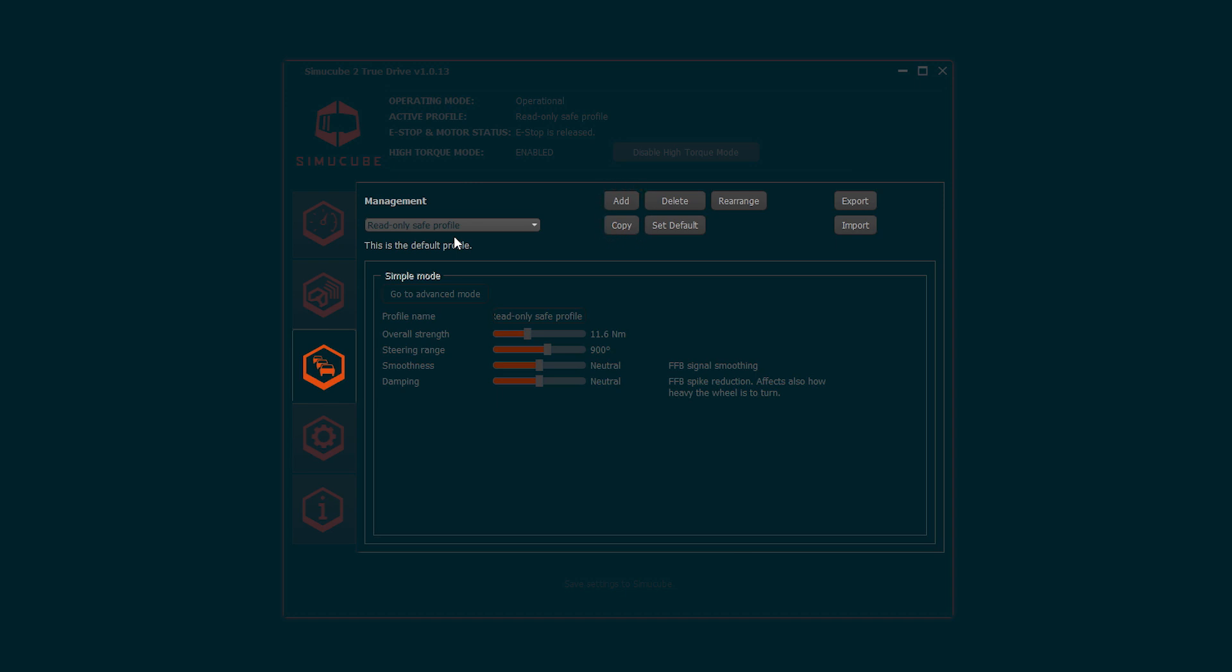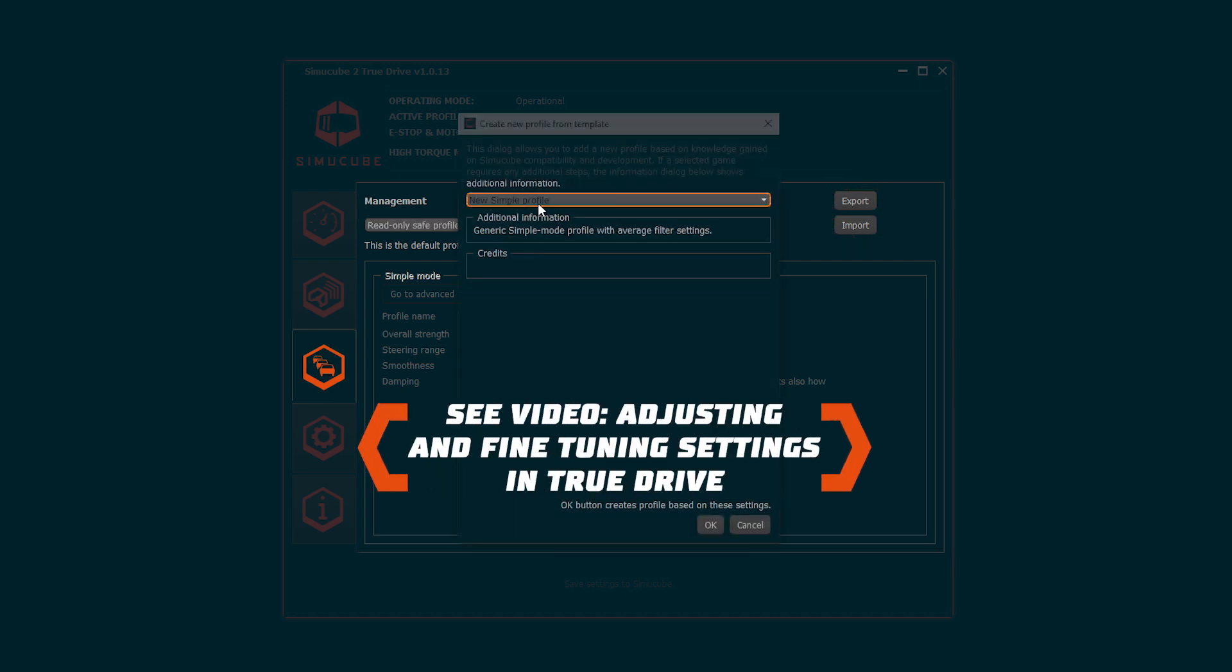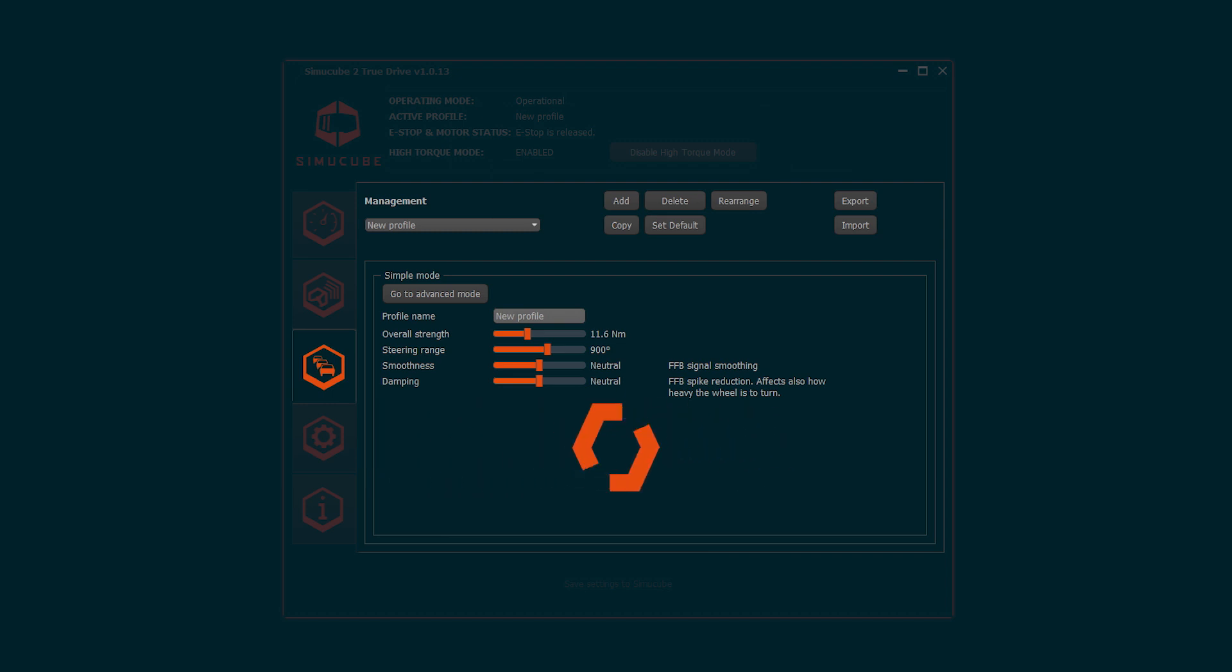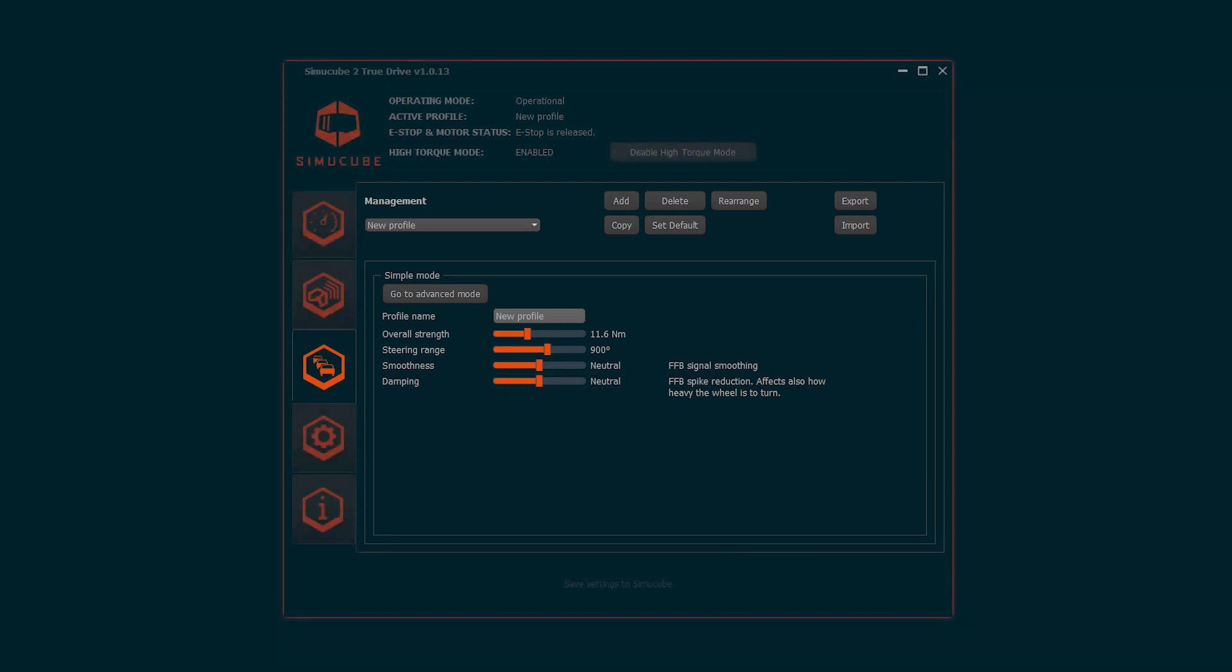User can add new profiles, duplicate them, set default profile and export and import profiles. Multiple options can be adjusted to reach desired driving experience, of which most important are steering range, smoothness of force feedback and damping of the steering weight.